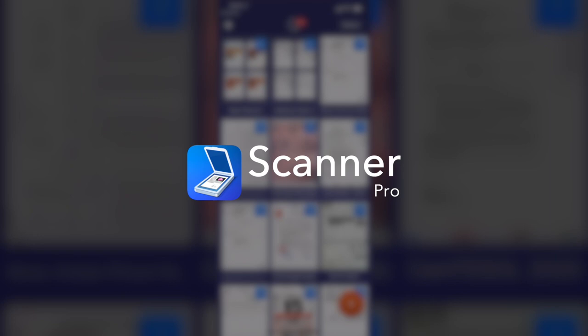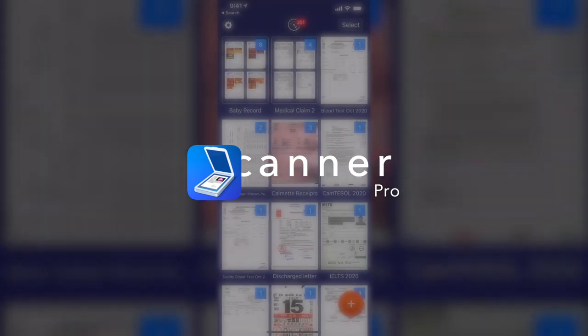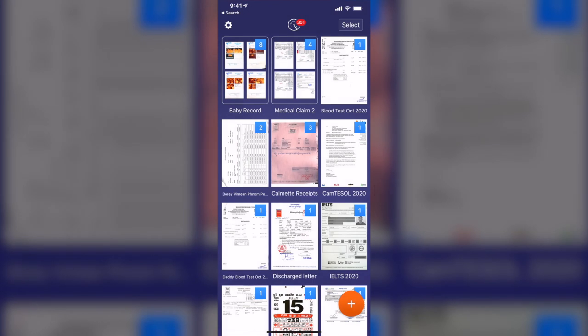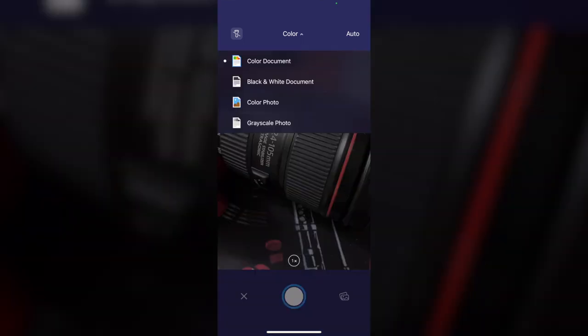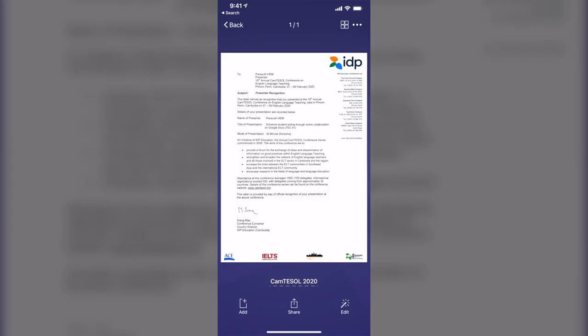So the second app that I would like to share with you guys is Scanner Pro. Scanner Pro is the best app for scanning and saving a digital version of a paper document. You can scan your certificates, receipts, checks, agreements, and more, with four different modes available such as Color Document, Black and White Document, Color Photo, and Grayscale Photo.